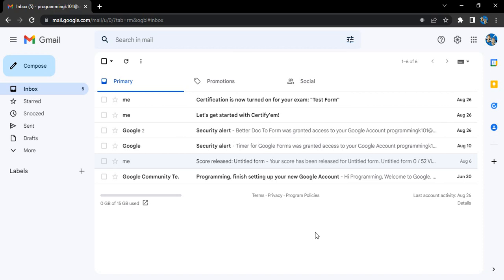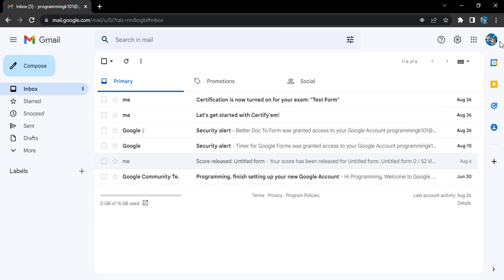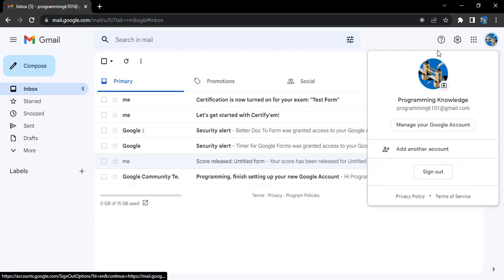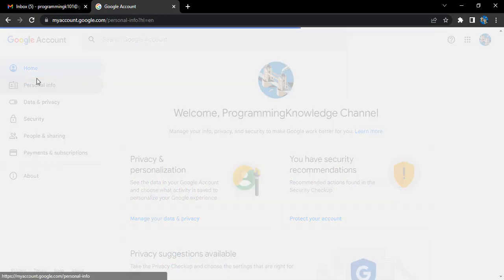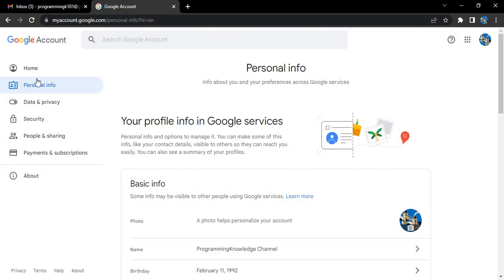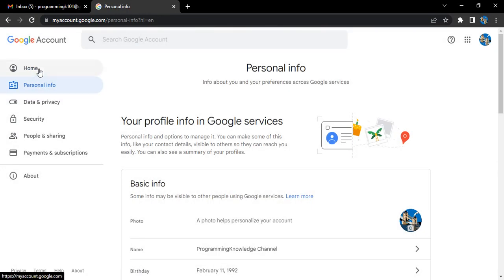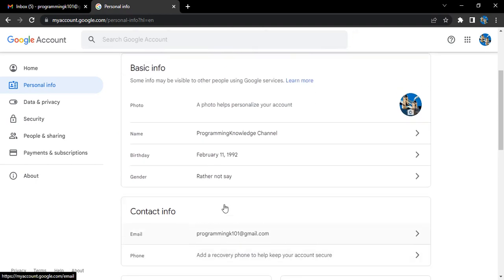Once you are in your Gmail account like this, go to your profile picture, click on manage your Google account. Here you will find this option called personal info in the left menu.